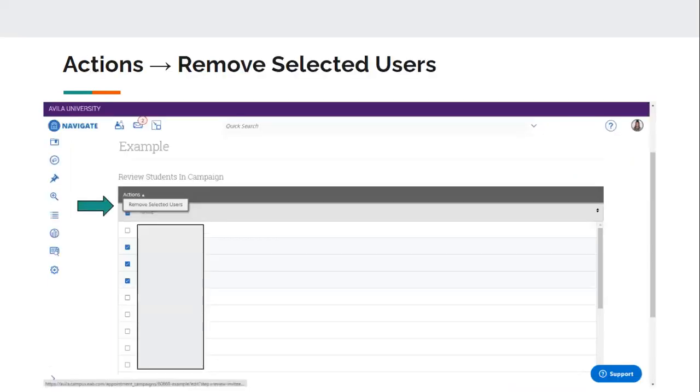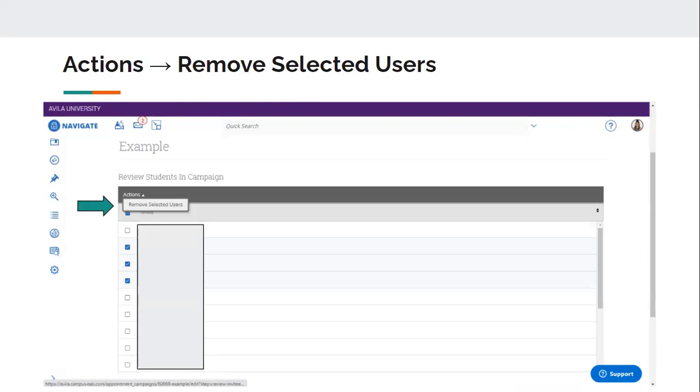Once you do add the students that you're wanting in this campaign, it's going to show a list of their names, and it's going to ask you to review the students. So let's say a few of these students have already met with you, and you don't need them to continue to do this meeting, then you can check the box next to their name, and then hit actions, and then remove selected users. So that is going to remove them from the campaign list, so they're not going to get a ton of emails saying, hey, I need you to meet with me if they've already met with you, or if you don't want them to be included in this campaign. So great tool.